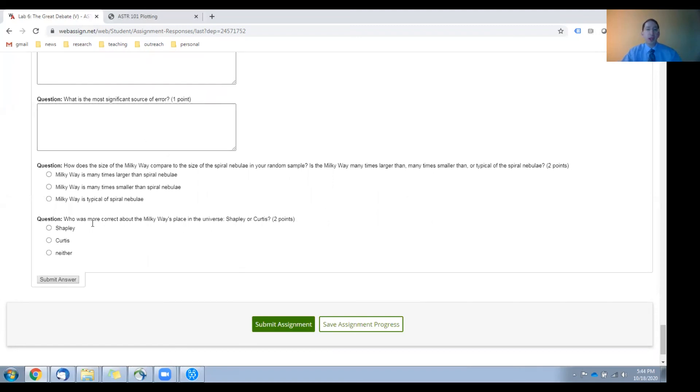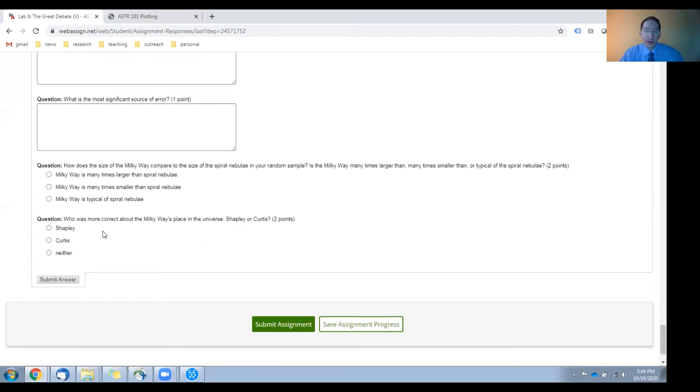Lastly, who is more correct about the Milky Way's place in the universe? Shapley, Curtis, or neither? Okay, that's it for this video.